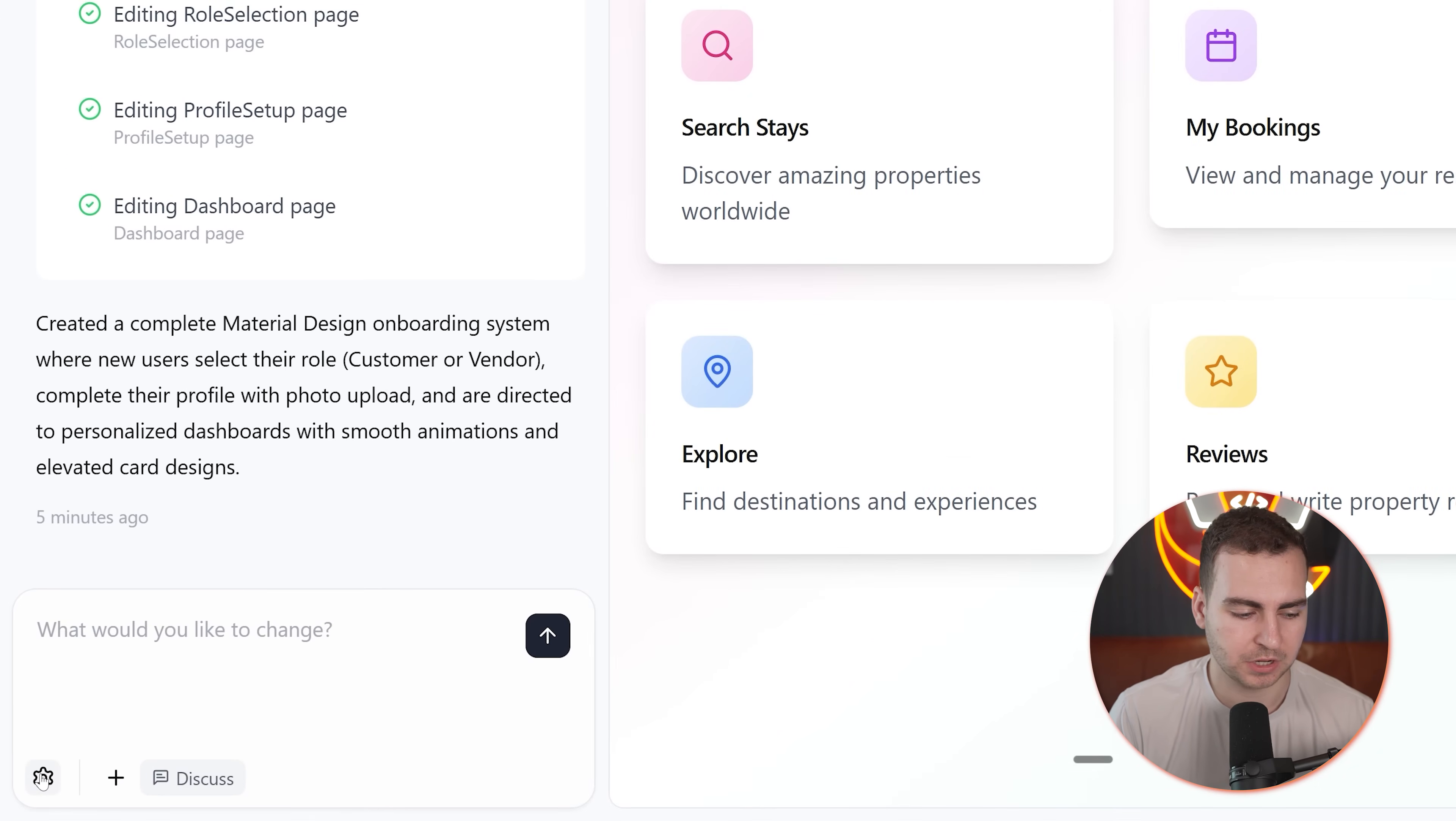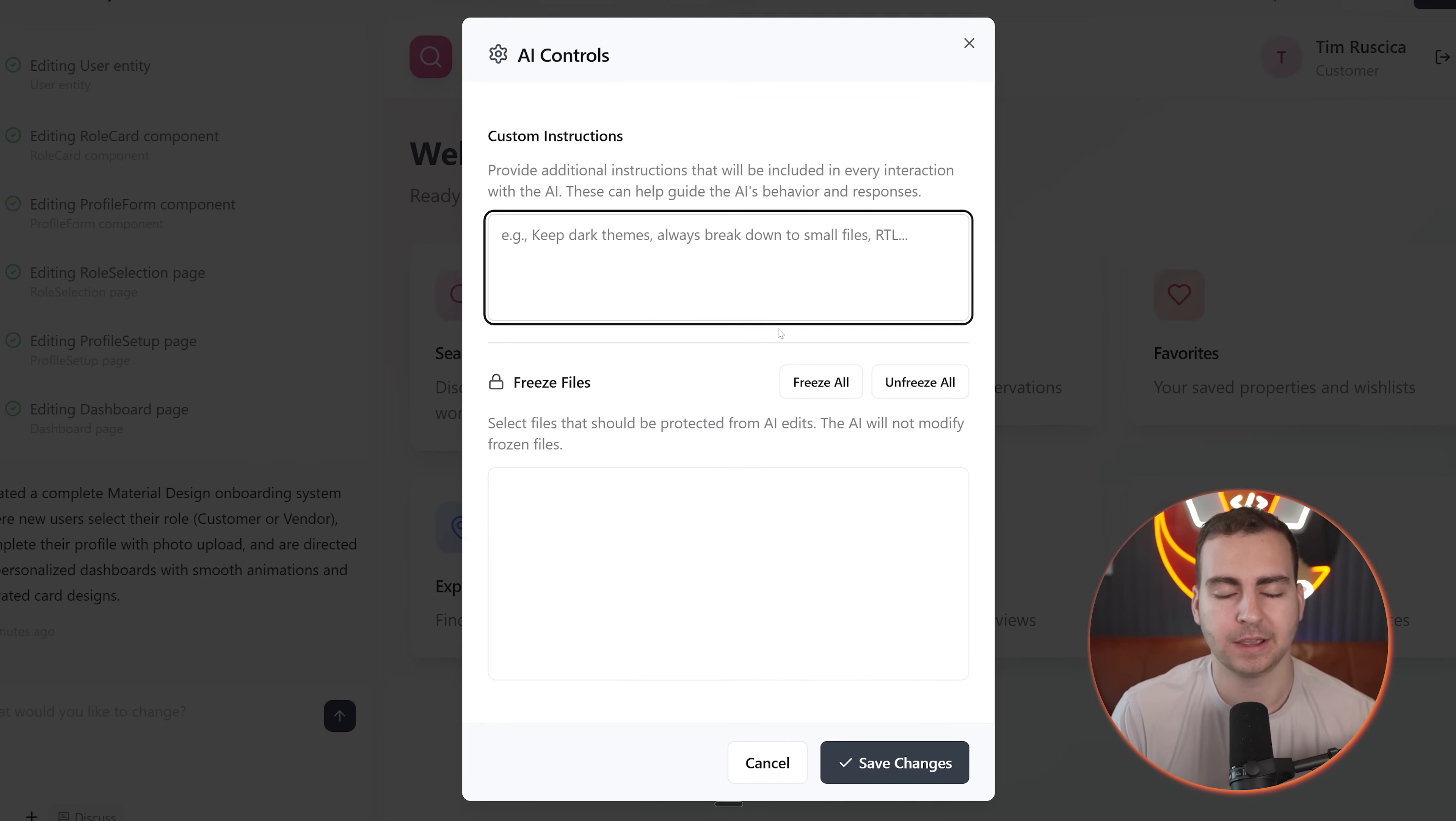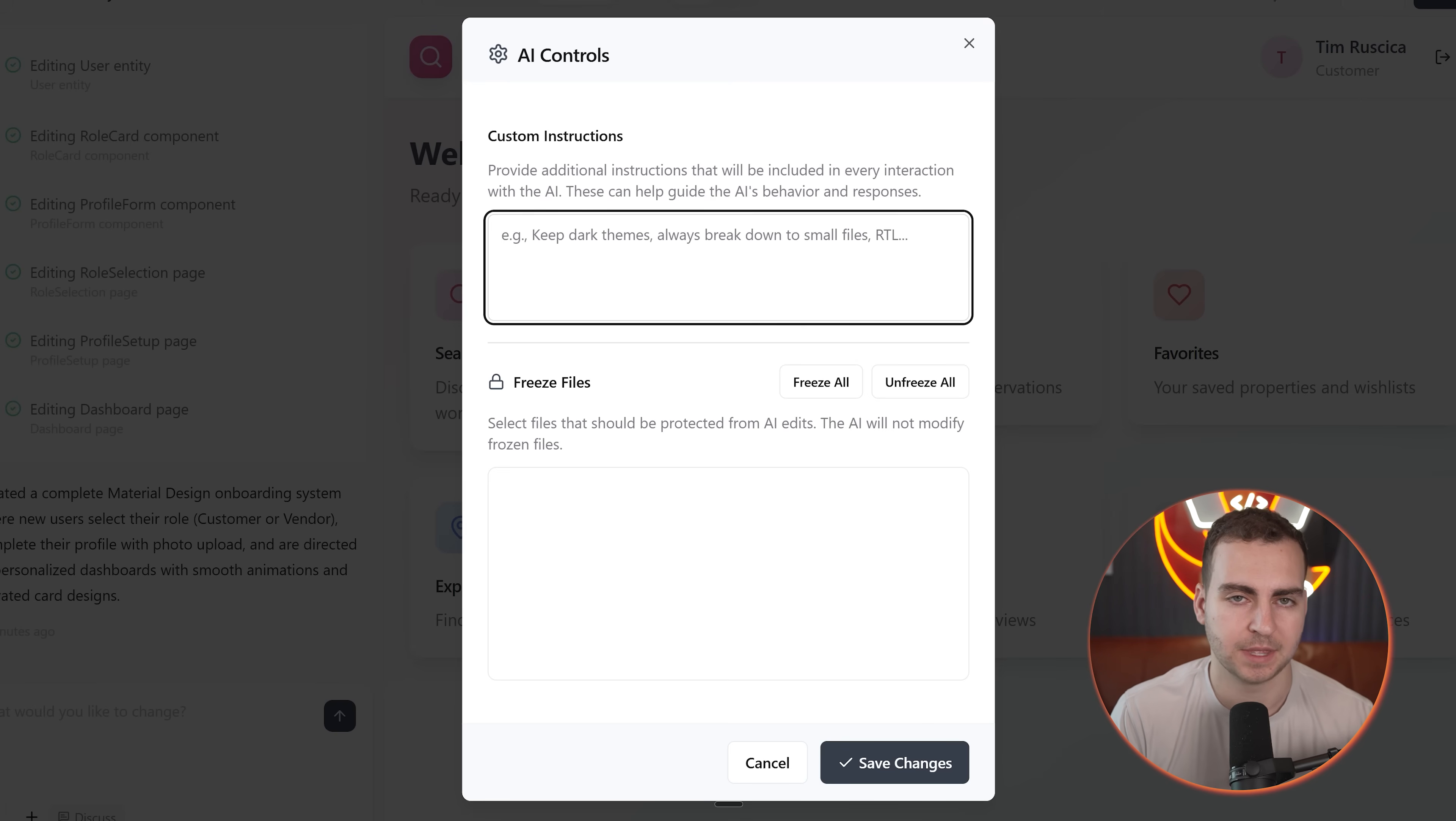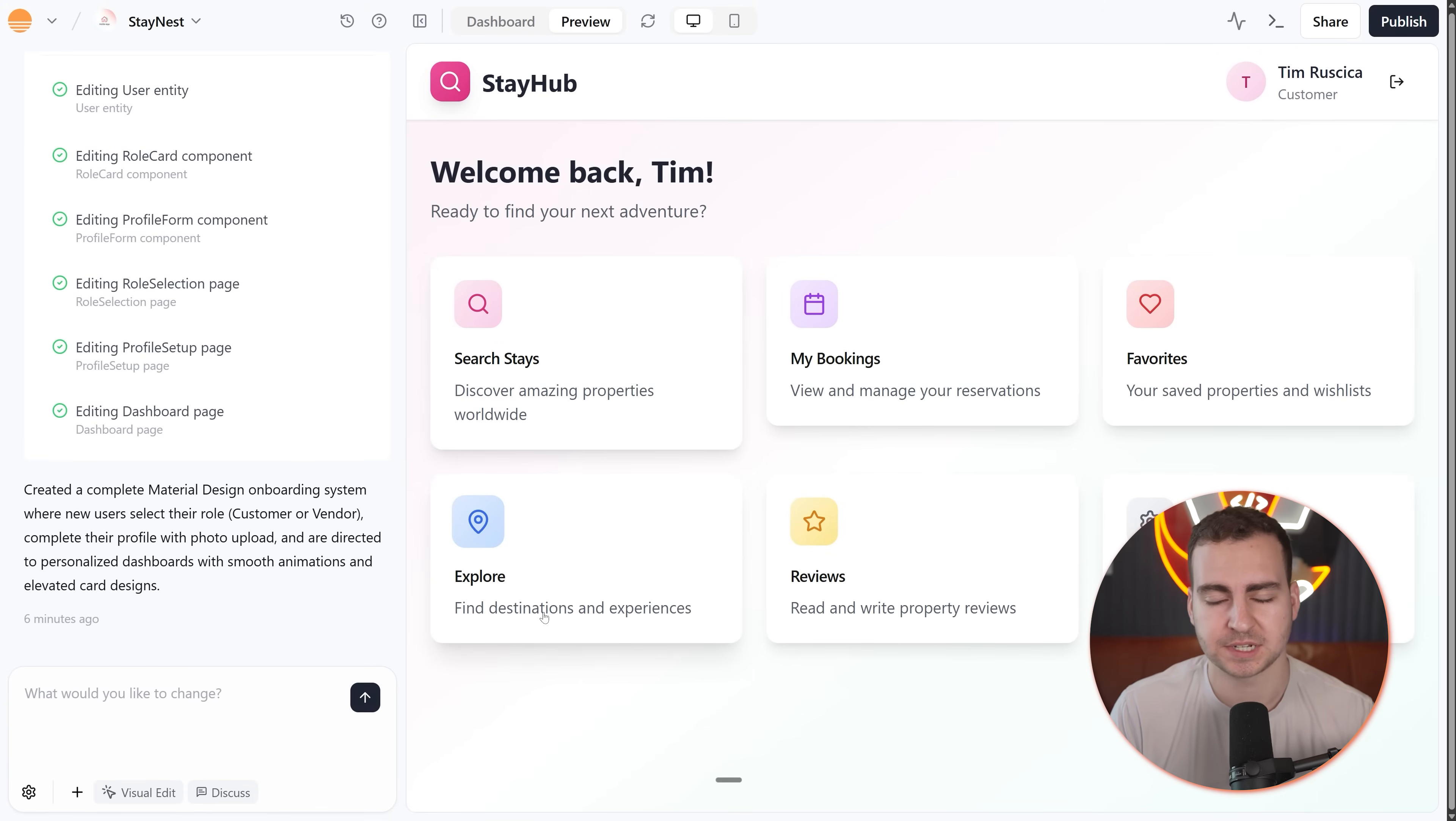Now, I'm just going to go to the settings here where I can change the AI model if I want, and I can go to AI controls. Now from AI controls, I'm just going to simply tell it that I always want to maintain an Airbnb theme and do everything related to cloning Airbnb. So let me type that in. Okay, cool. So I've got those custom instructions. I can also freeze some files if I want, but I'm going to go ahead and save that. And then I'm going to continue here with the rest of my edits.